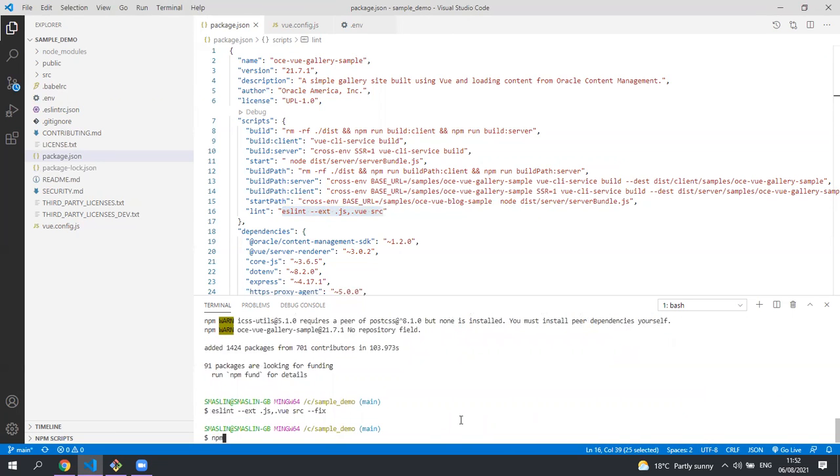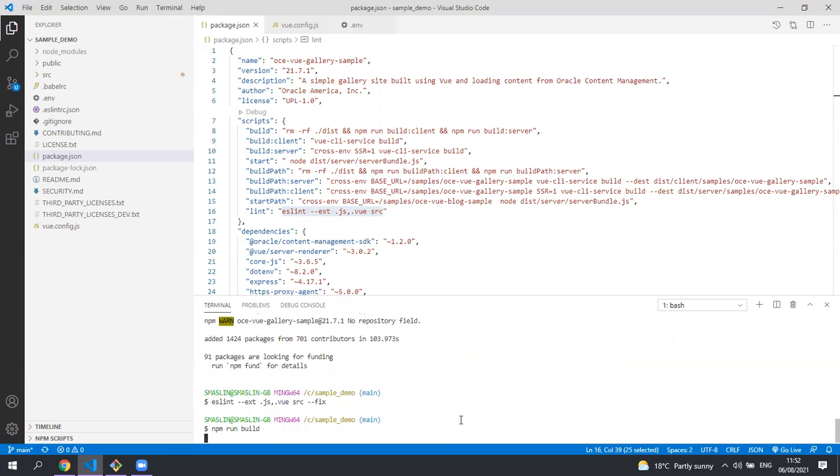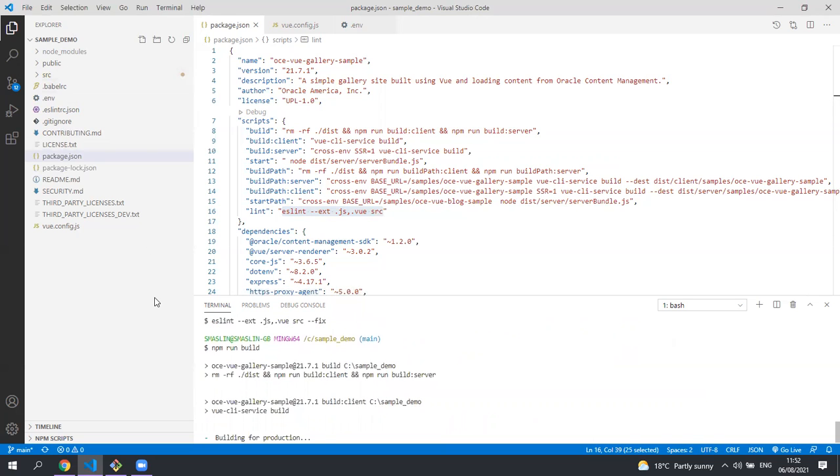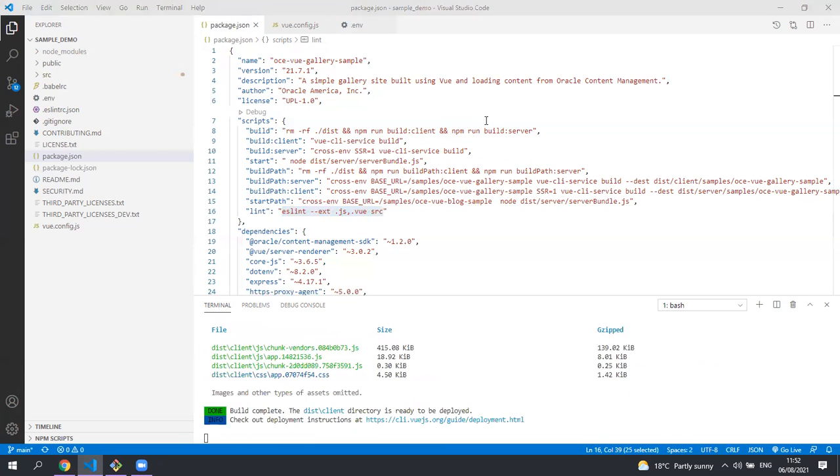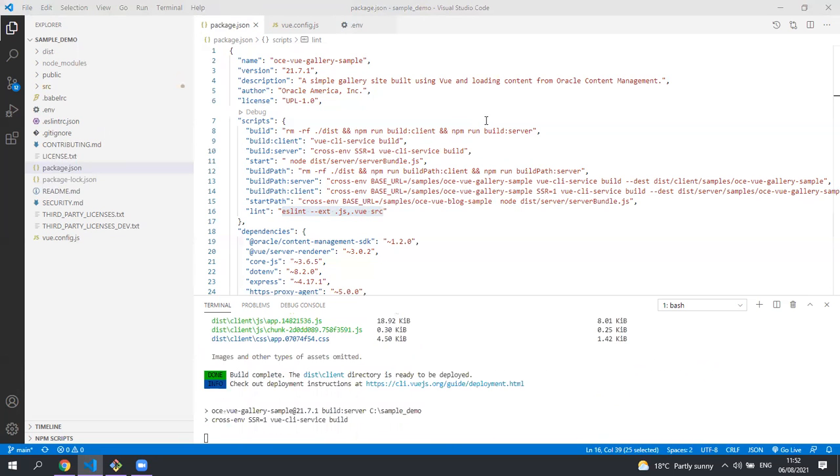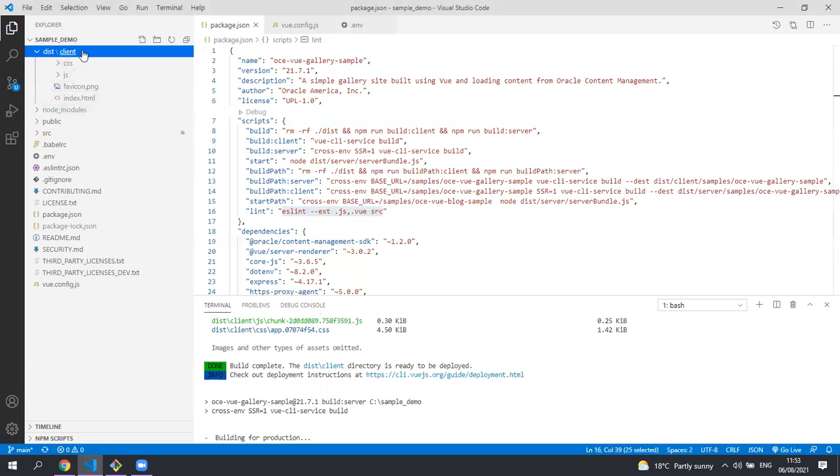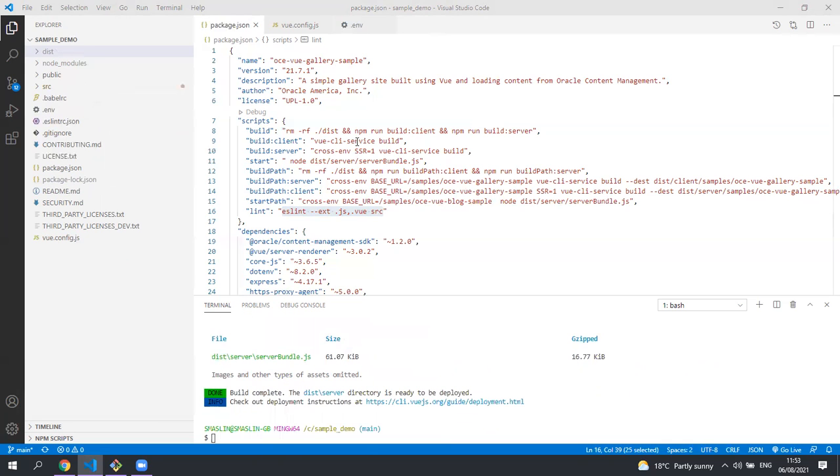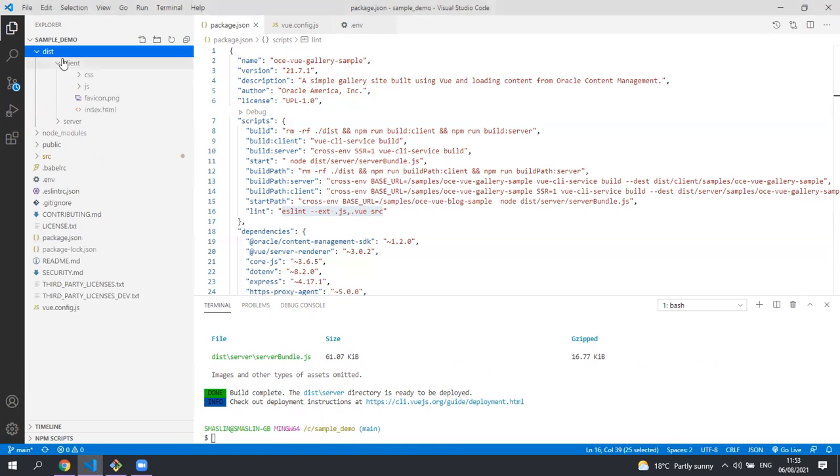When this is done we can do npm run build. This will create a dist directory in your project. It will first build the client and then it will build the server. You can see here that it's built the client and it's now building the server. Now it's built we can see we've got a client and server folder so we're ready to run our application.